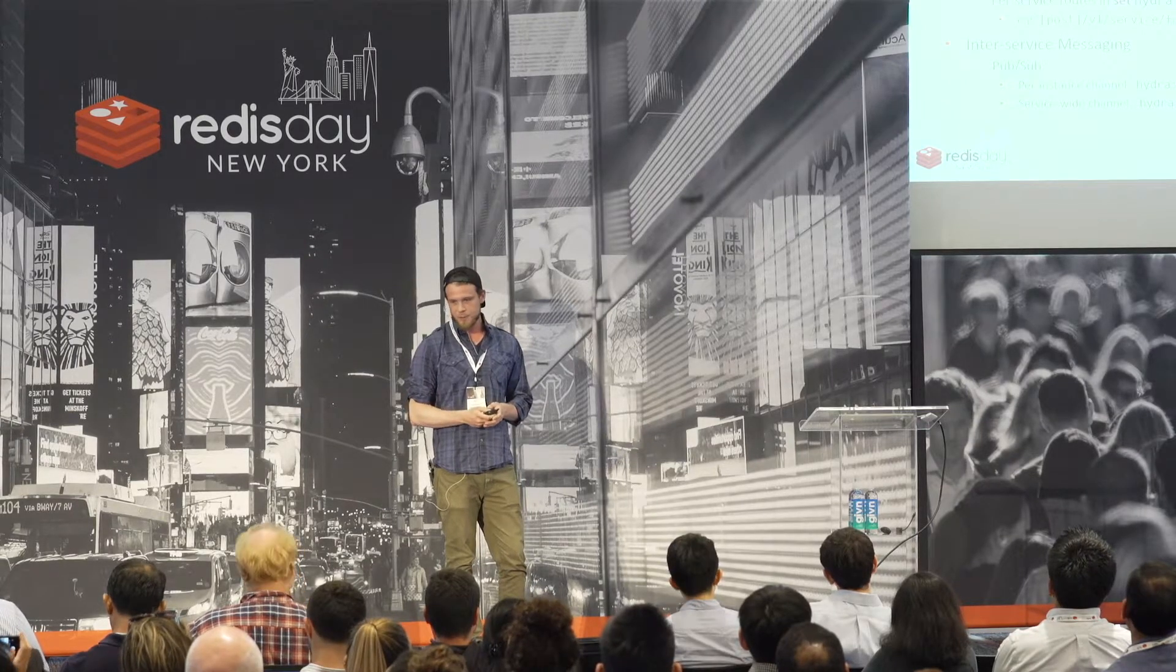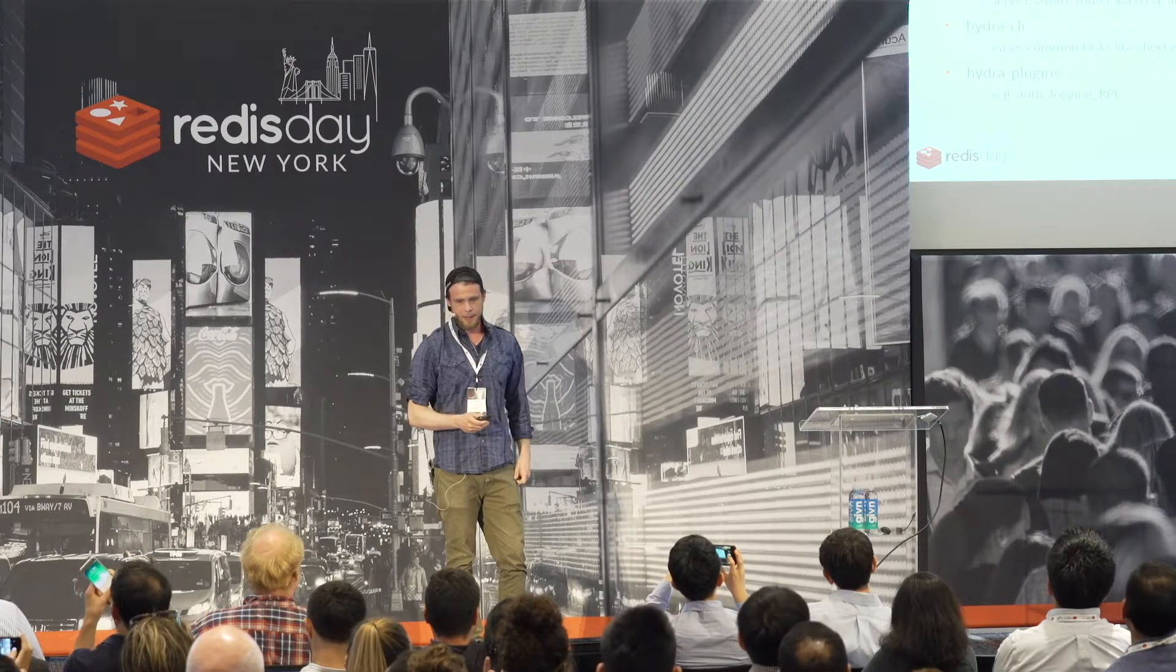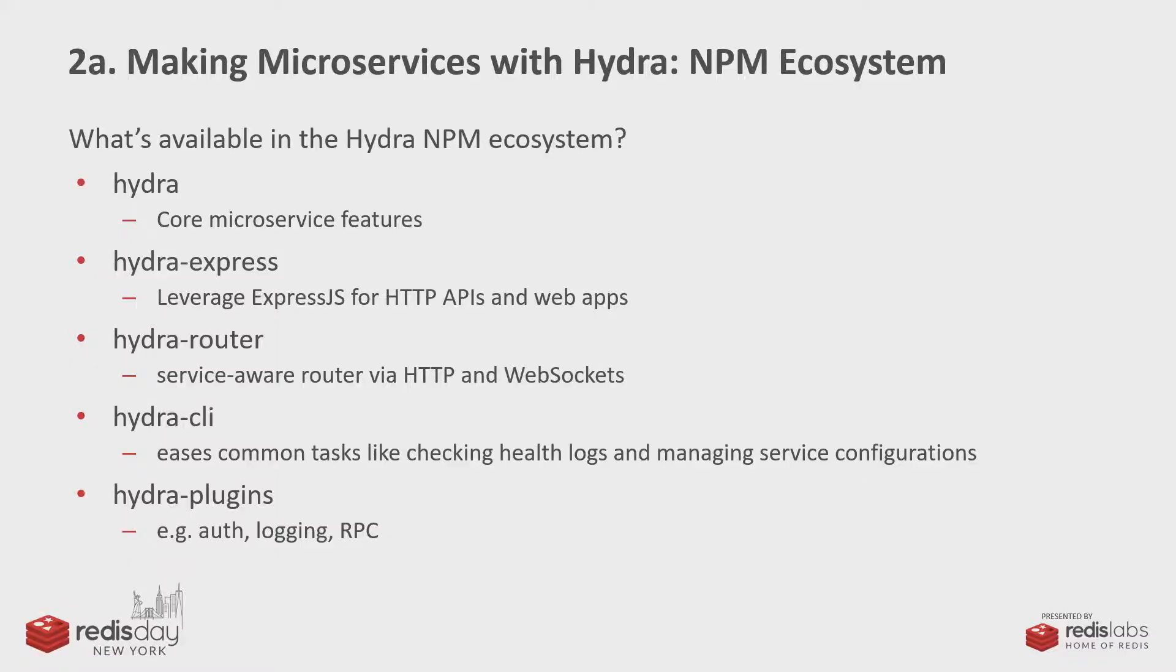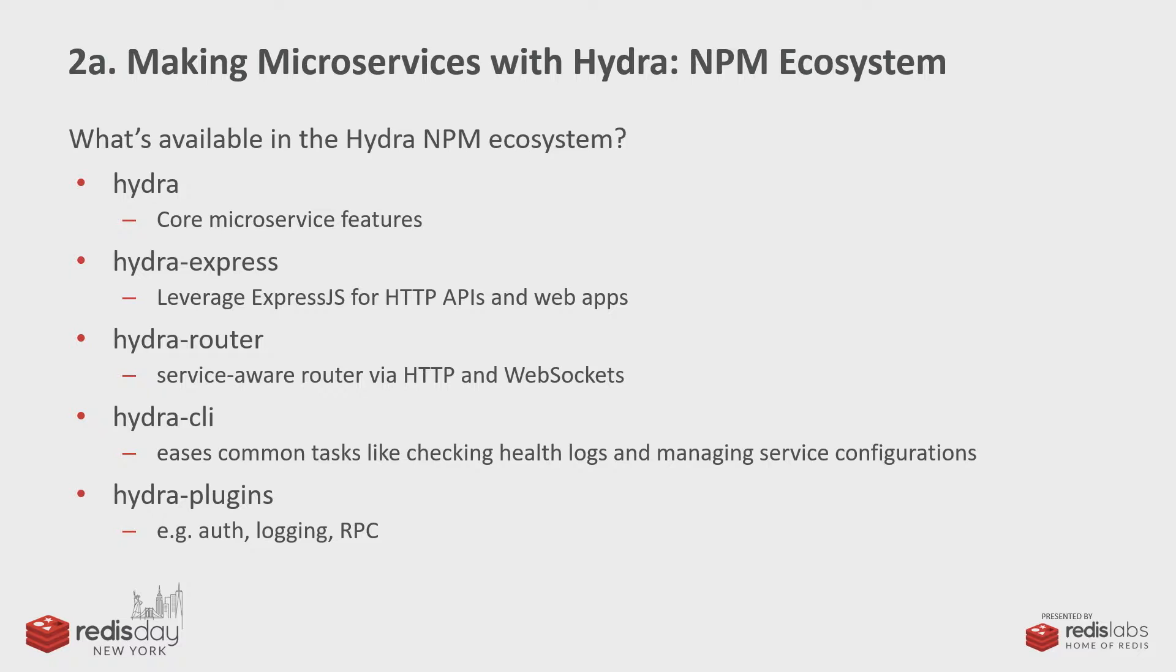And so we created Hydra. And this is the Hydra ecosystem, a bunch of NPM packages. Hydra is the core library. Hydra Express is what you would probably use if you wanted to make, like, an HTTP API. And it's what we generally use, and it extends Hydra. Hydra router is a separate Hydra service that handles routing between load balancing, routing, WebSocket connections.